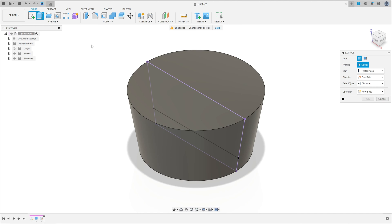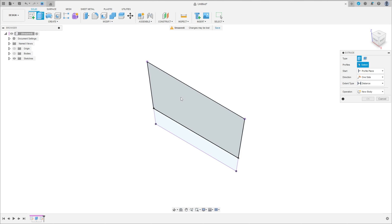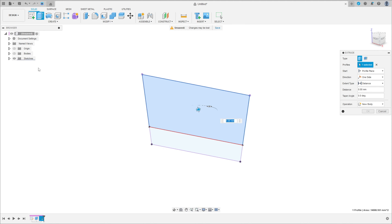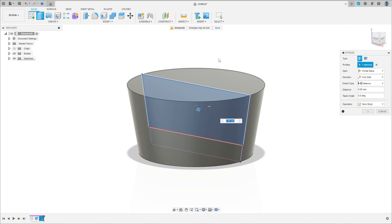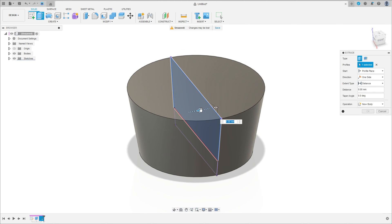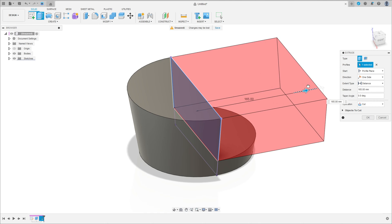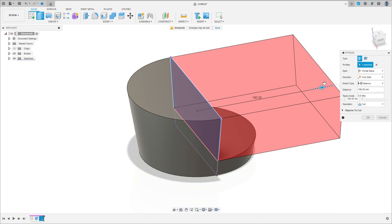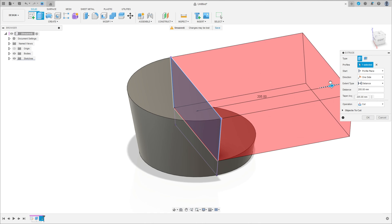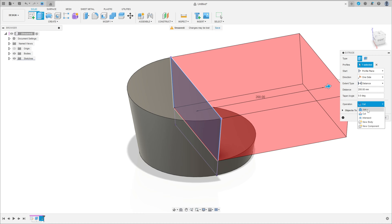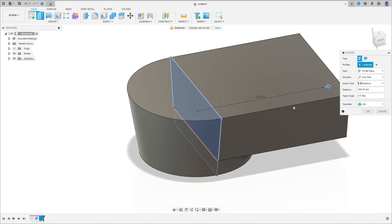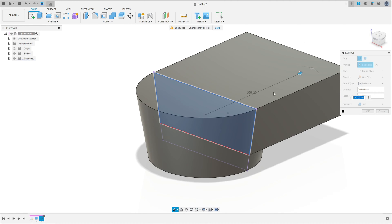Go to extrude, select this profile here — only this part here. We will extrude this 200 millimeters, the operation here is join, and press ok.